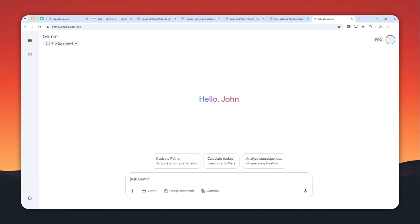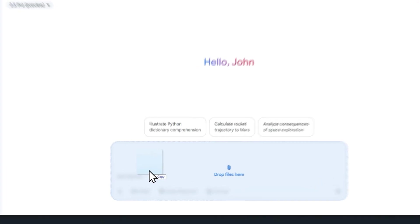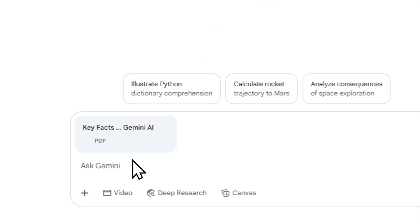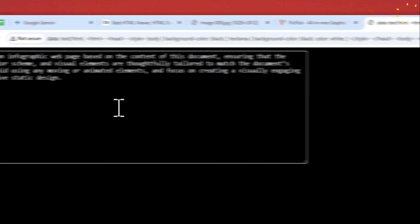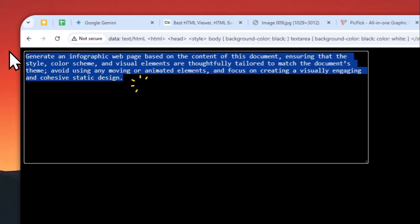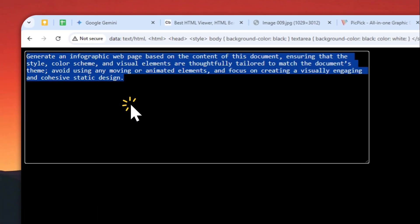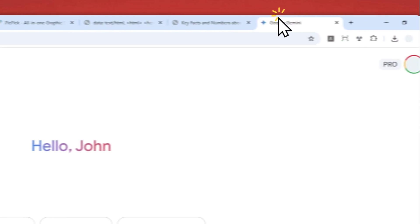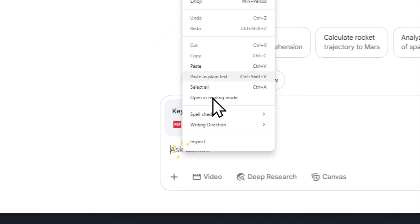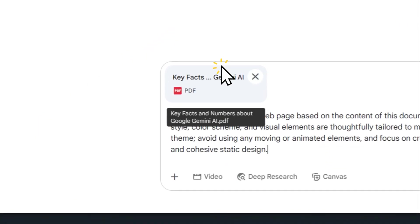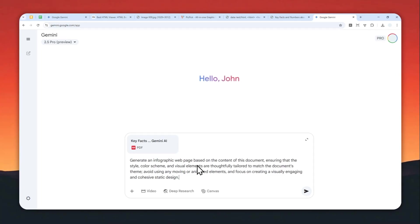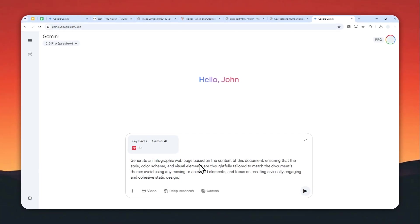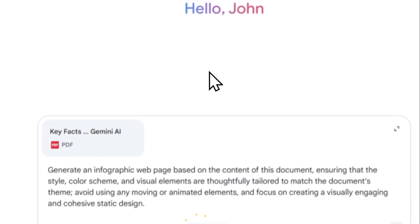I'm going to create an infographic from that document, so I'm going to drag and drop the file right here. I'm going to be using this AI prompt, so I'm going to provide the full prompt in the video description. Let me just paste it right here.